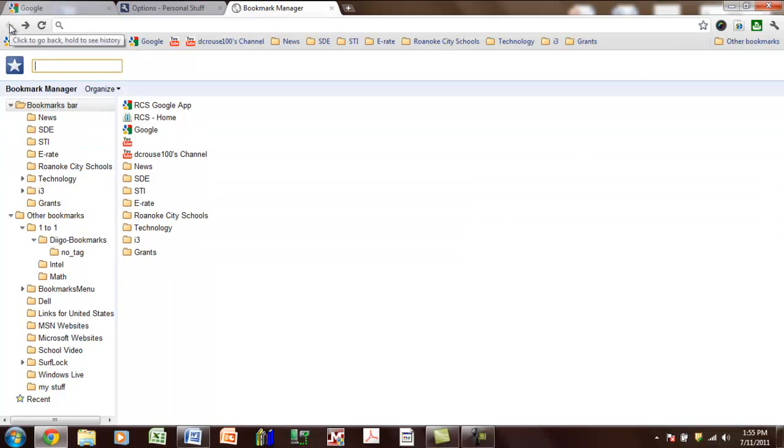So once you've imported all your favorites, you are finished with the Chrome transfer, and that was quick and easy.